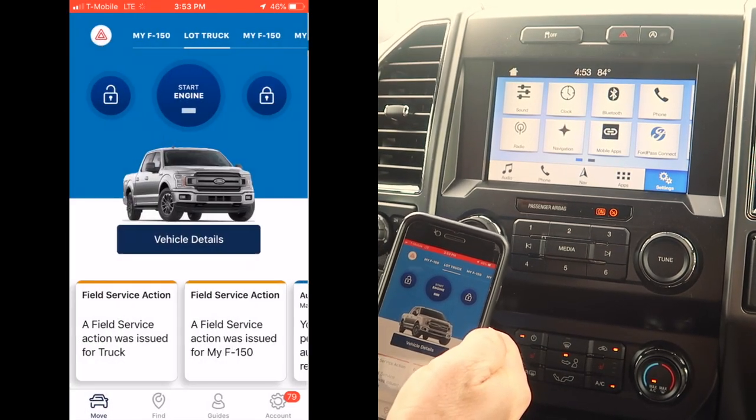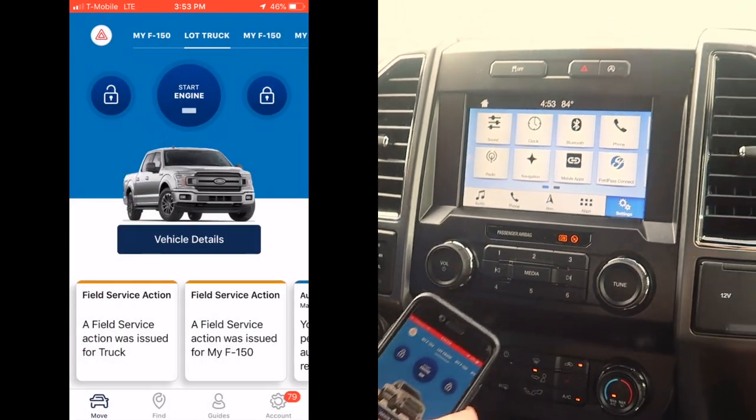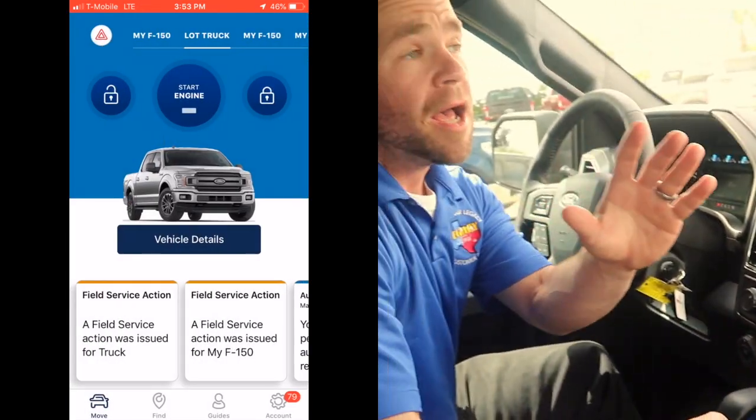And that's the Ford Pass app — pretty cool. Stay tuned for our next video on all things Ford, and we'll talk to you guys soon.